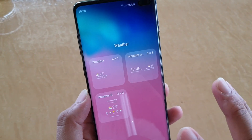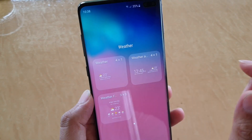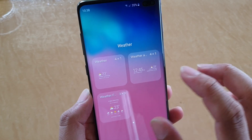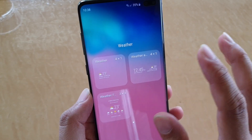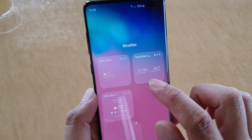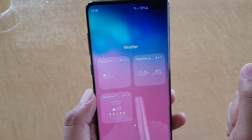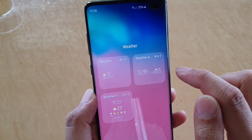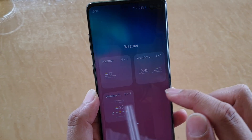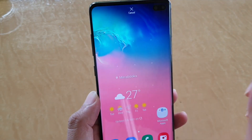There are three default widgets which you could choose: weather 4x1, 4x1, and 3x3. They all have different information depending on what widget you choose. The first is the default widget for your home screen, the second also shows time and weather, and the third gives you a five-day forecast.